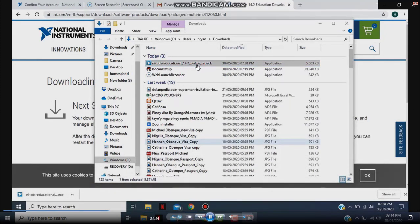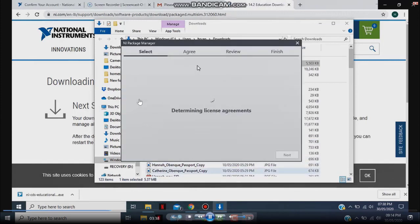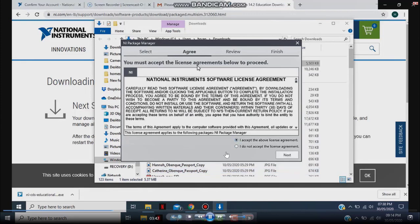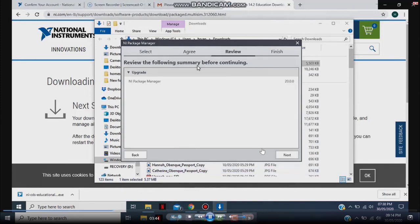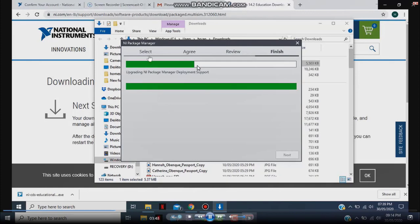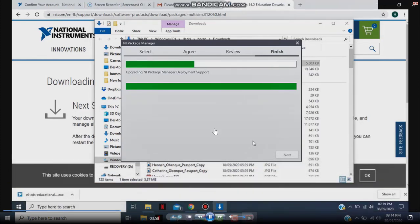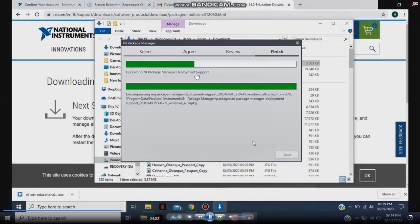Once you double-click on the file, the NI Package Manager window will pop out. Click 'I Accept', then 'Next', 'Next'. It will then do the deployment and support of the NI Package from the web, beginning the installation to your computer. Just wait for it until it's finished.